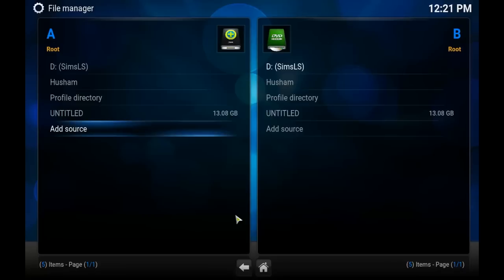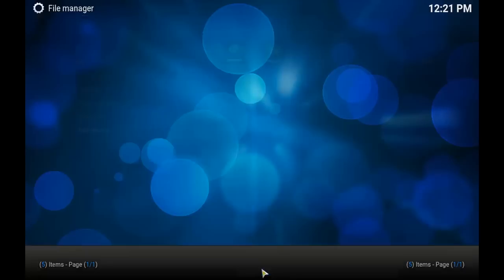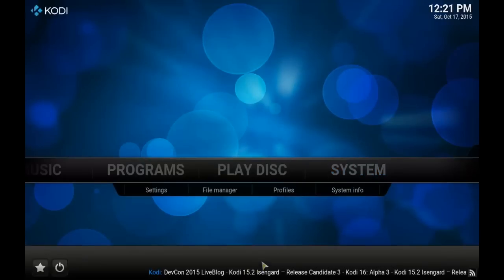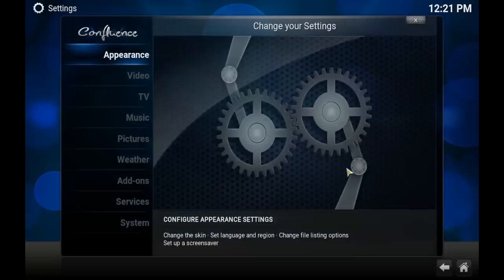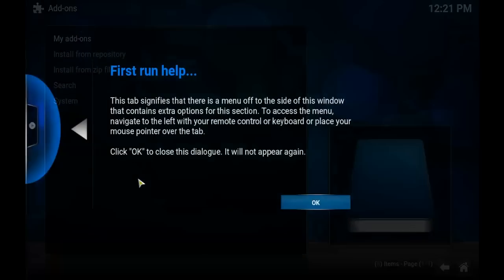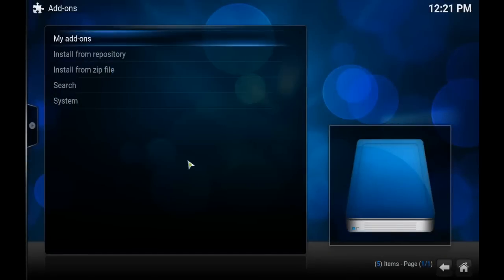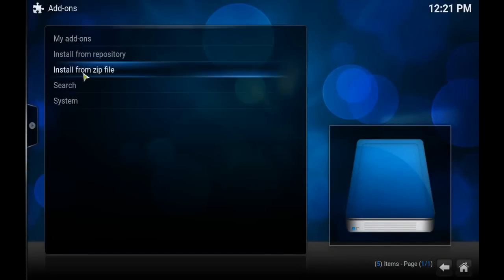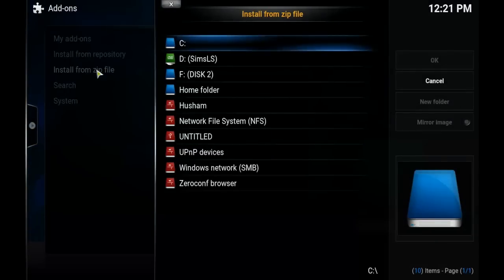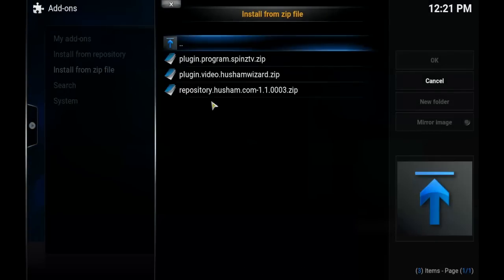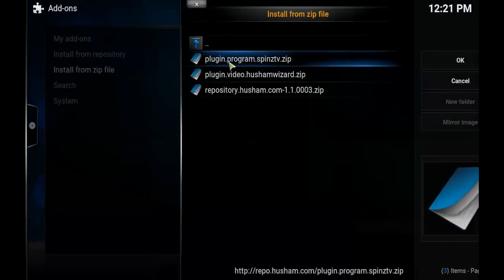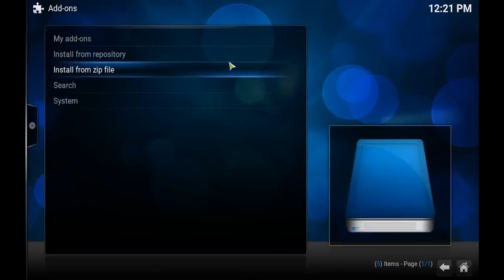Go back to the home screen. Next, we want to enter the System menu and then go down to Add-ons. We want to choose Install from Zip File and we're going to go down to the Husham folder and install everything one at a time.